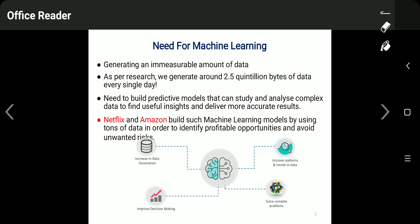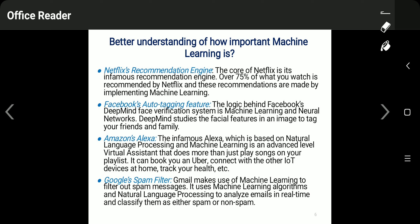As per research, we generate around 2.5 quintillion bytes of data every single day. We need to build predictive models that can study and analyze complex data to find useful insights and deliver more accurate results. Companies like Netflix and Amazon have built machine learning models using tons of data to identify profitable opportunities and avoid unwanted risk.